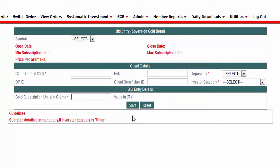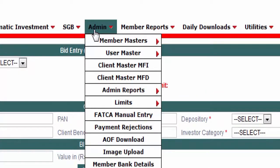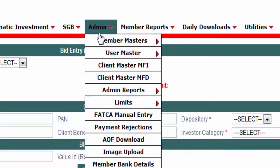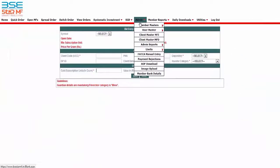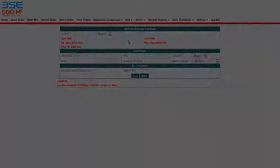Once you save the order, the client goes ahead and makes a payment in the same way as for lump sum transactions. Before placing an order, a request to all members: please enter your bank details so that whenever you place an order for SGB, the commission will be deposited directly to your bank account. This is how you place an order for Sovereign Gold Bonds.